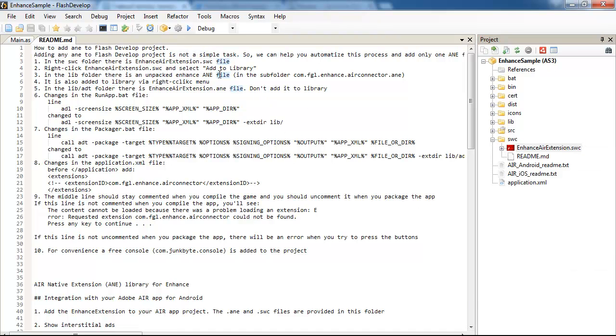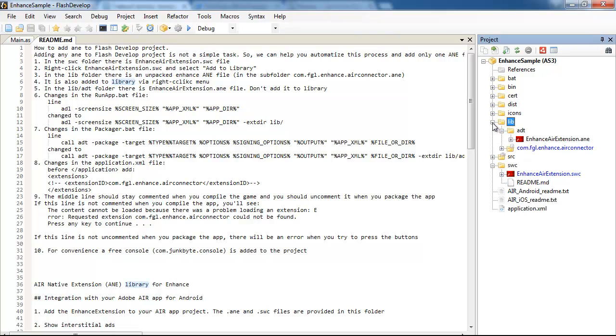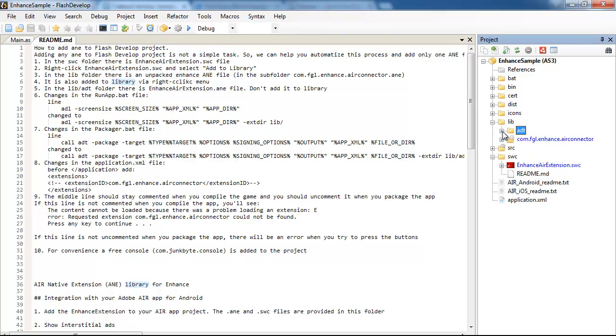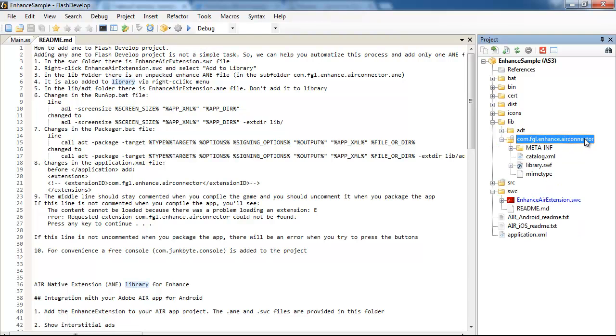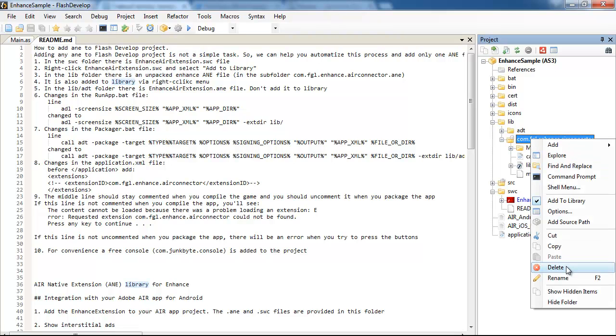Also, another folder is lib folder. And it doesn't have just an ANE, it has unpacked an ANE file, so it's actually a folder, but it's unpacked contents of an ANE file, and it also added to the library.